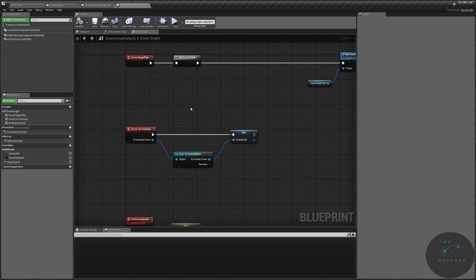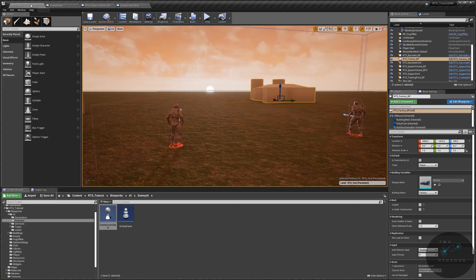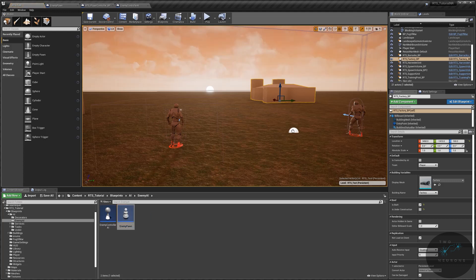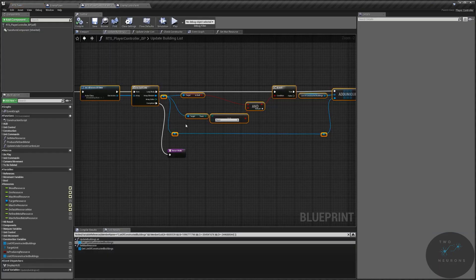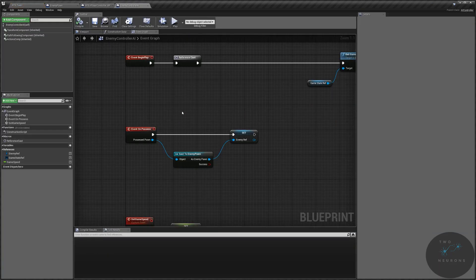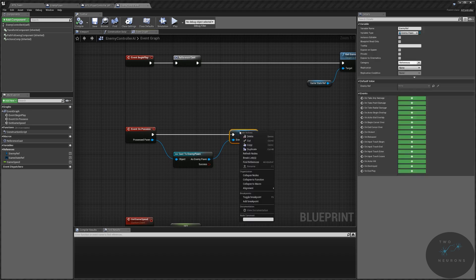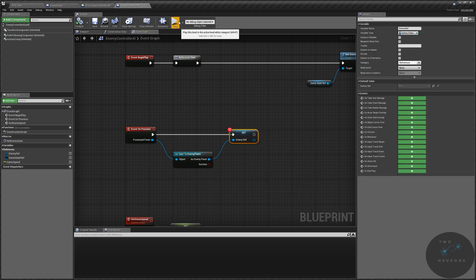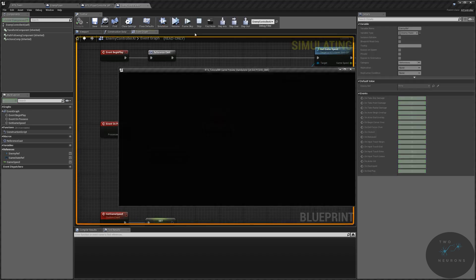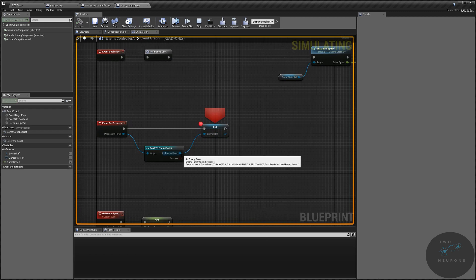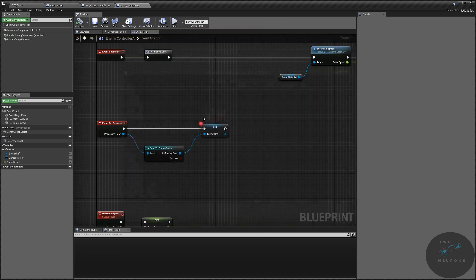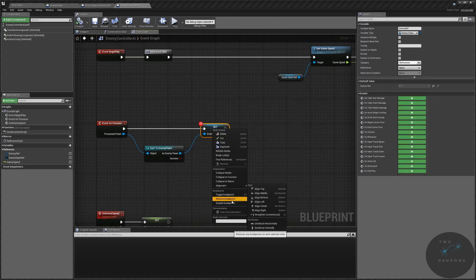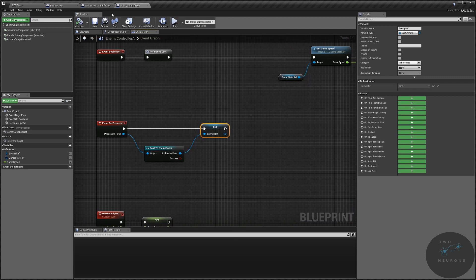I'm going to pause quickly to test something. I'll take my enemy pawn, just place it on the map for a moment. I want to create a breakpoint right there and hit play. All right, it is seeing the pawn, we are properly casting to it, which is good — we have possessed the pawn.